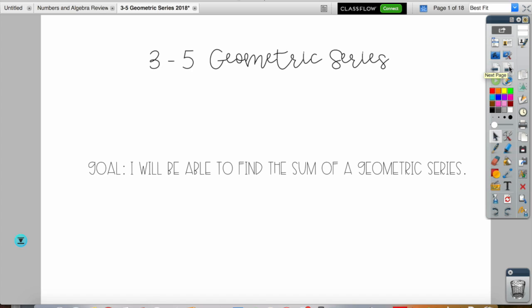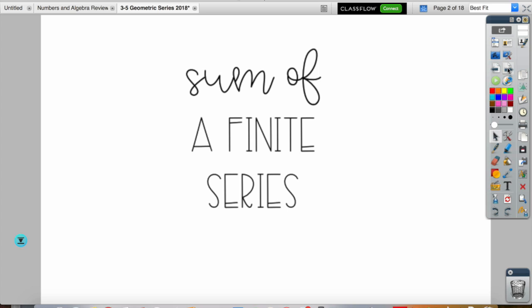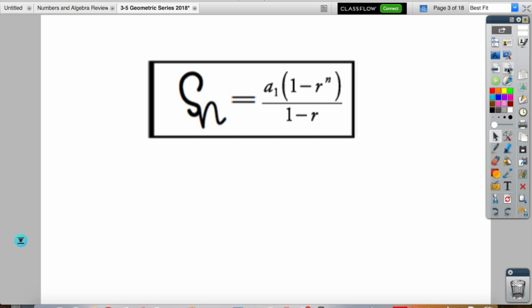We need the formula for a geometric series. The formula to find the sum of a finite geometric series — because there is a difference between finite and infinite — is S sub n equals a sub 1 times (1 minus r to the n) all over (1 minus r), where a sub 1 is our first term, r is our common ratio, and n is our number of terms.